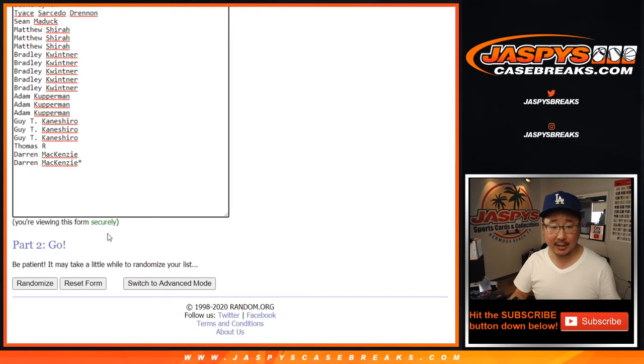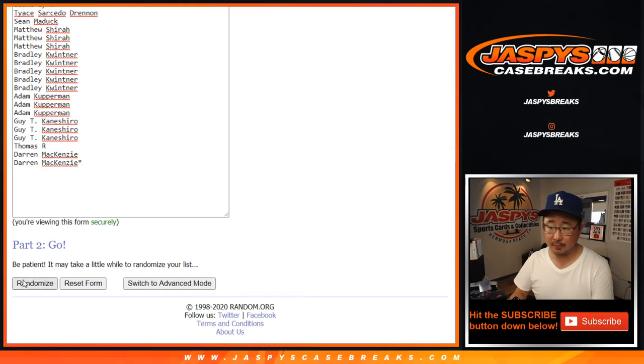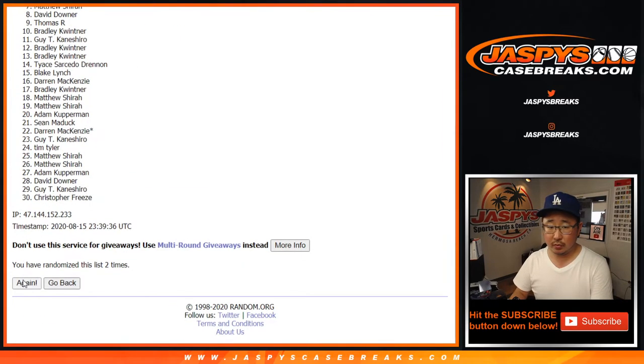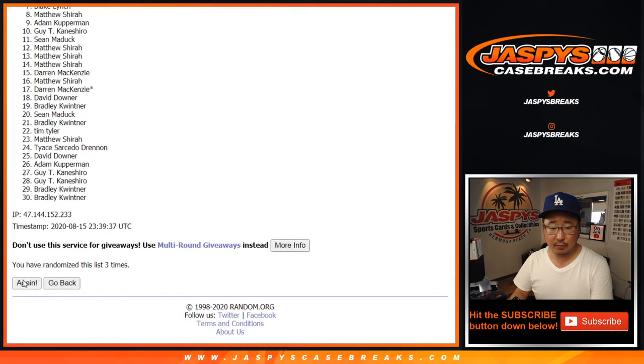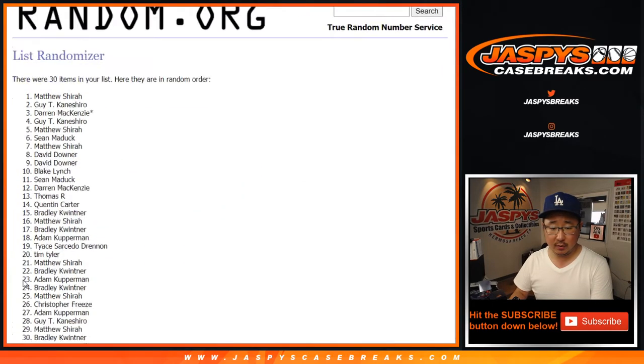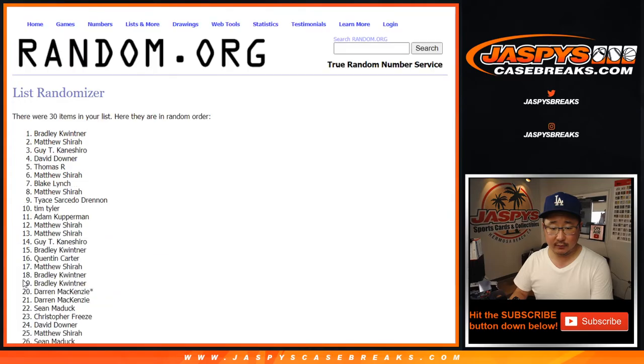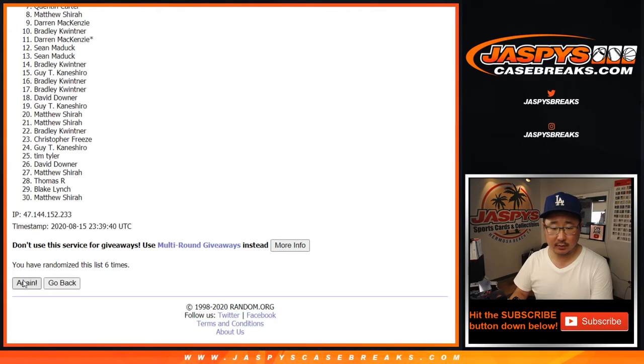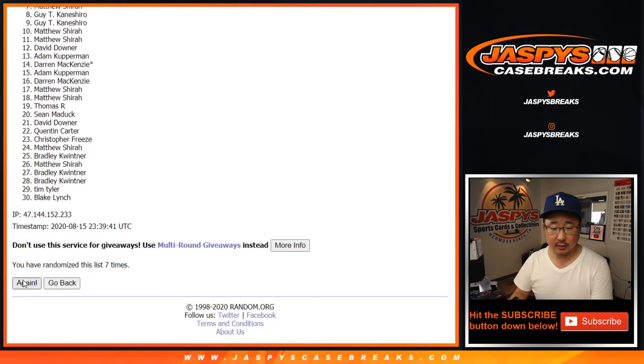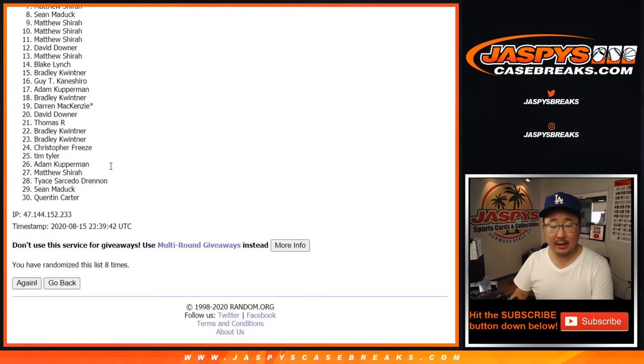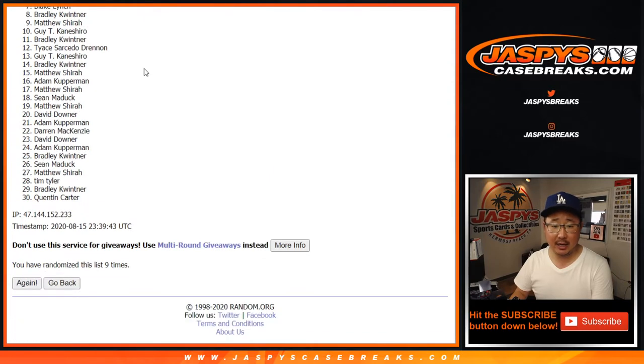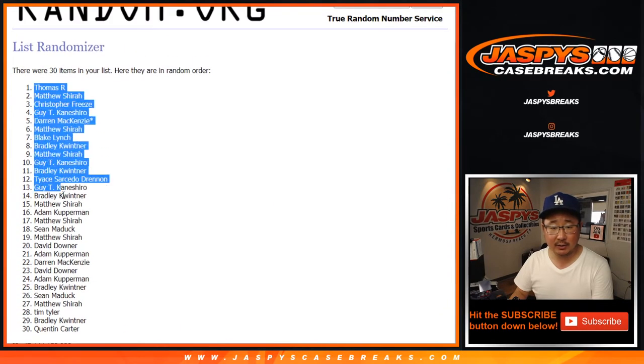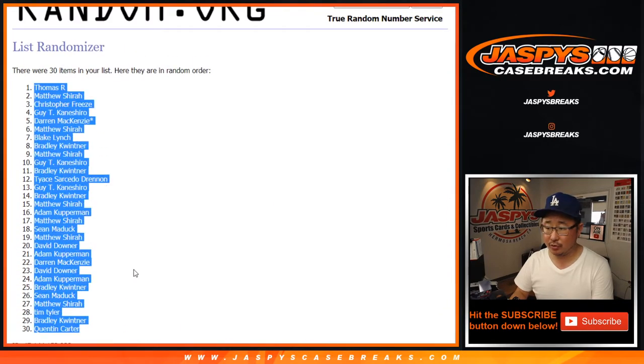Let's get a six and a three. Nine times for each list. One, two, three, and ninth and final time after nine we've got Thomas all the way down to Quinton.